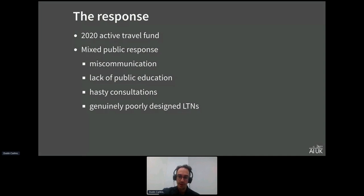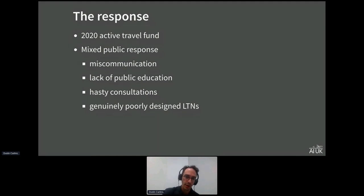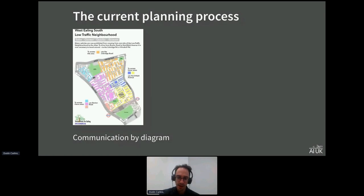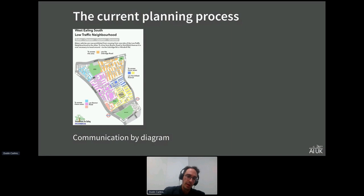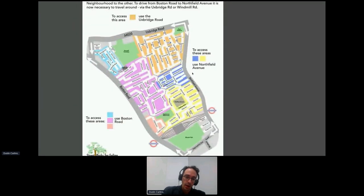Overall, the response to LTNs has been very mixed. If you read any major newspapers today, you'll see heated arguments for and against them. I think a lot of the debate comes down to miscommunication about exactly what the proposed changes are and a lack of proper community engagement.